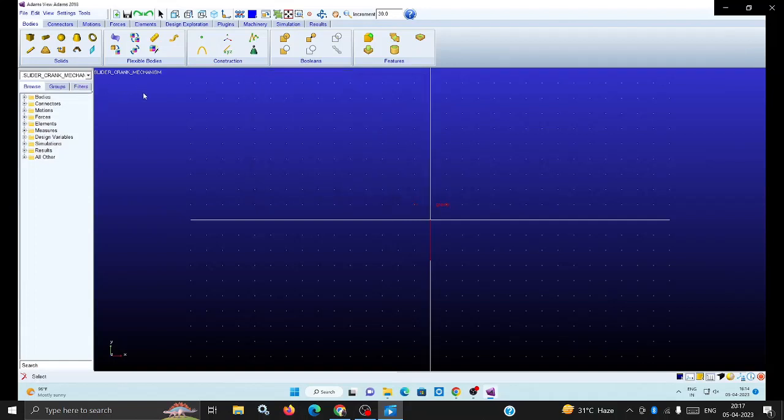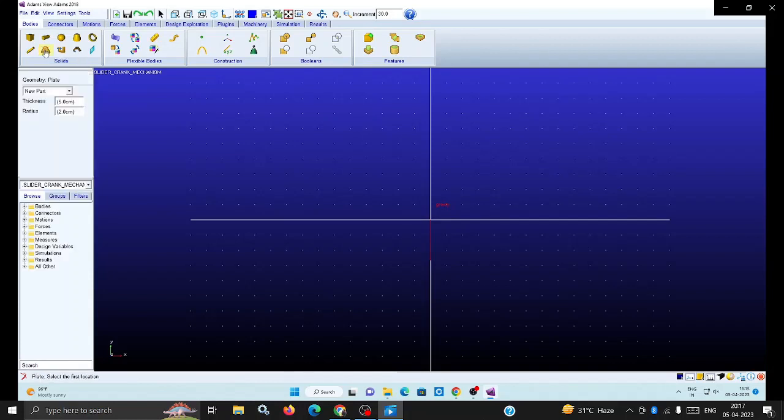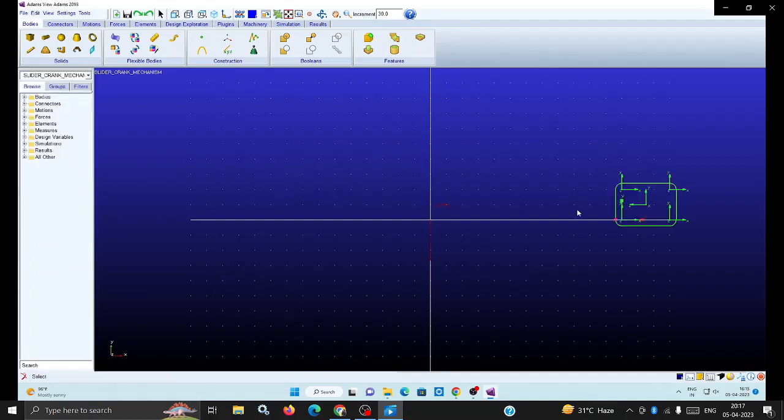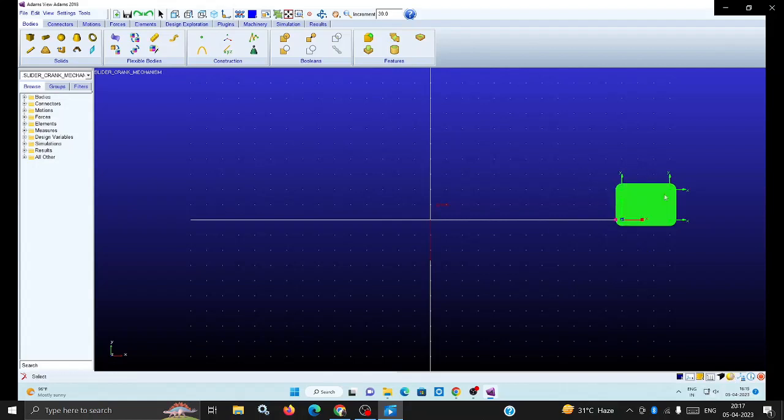First we want to draw the slider. Keep the rigid body plate body. You can take the thickness and radius which are set by default, or use approximate dimensions. Close all four sides and it will be created automatically. That plate is created and it's acting as a slider.